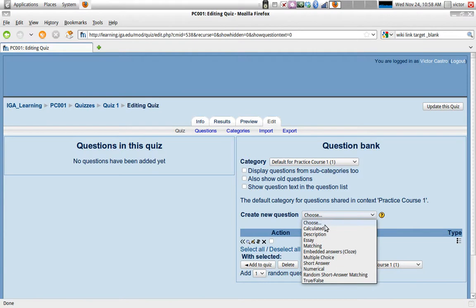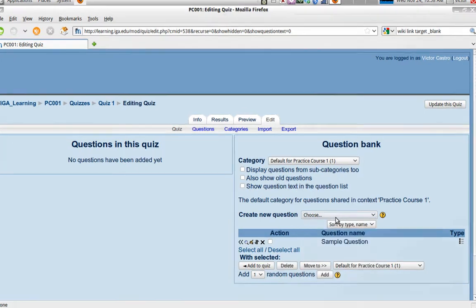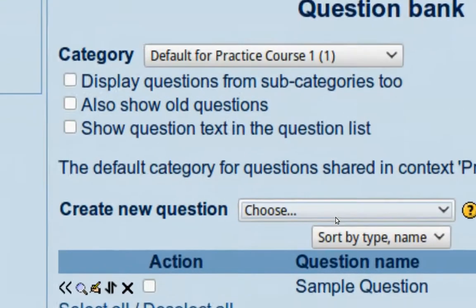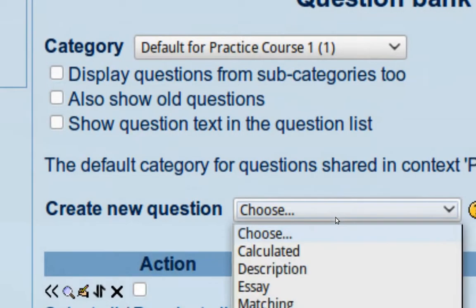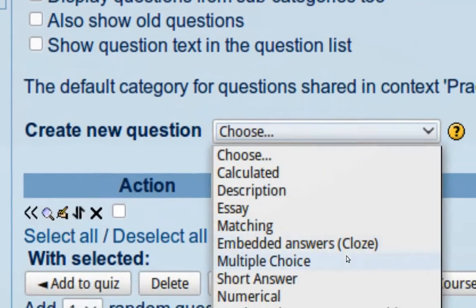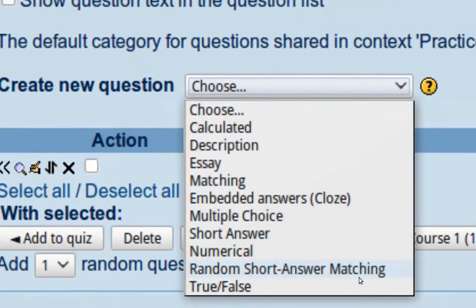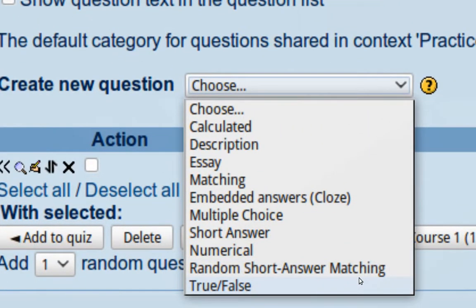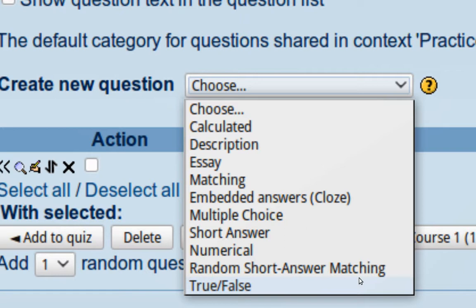When you click here, you'll see that there's different question types that Moodle allows you to create. You can create calculated questions, descriptions, essays, matching, embedded answers, multiple choice, short answers, numerical, random short answer, matching, and true and false.